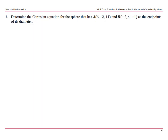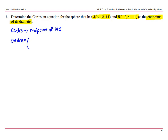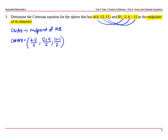Next, determine the Cartesian equation of a sphere that has points A and B as the endpoints of the diameter. If that's the diameter, we need the midpoint, which would be the centre. So the centre would be the midpoint of A and B — just the addition of the corresponding coordinates divided by 2. So we get (6 − 2)/2 = 2, (12 + 4)/2 = 8, and (11 − 1)/2 = 5. So the centre is (2, 8, 5).